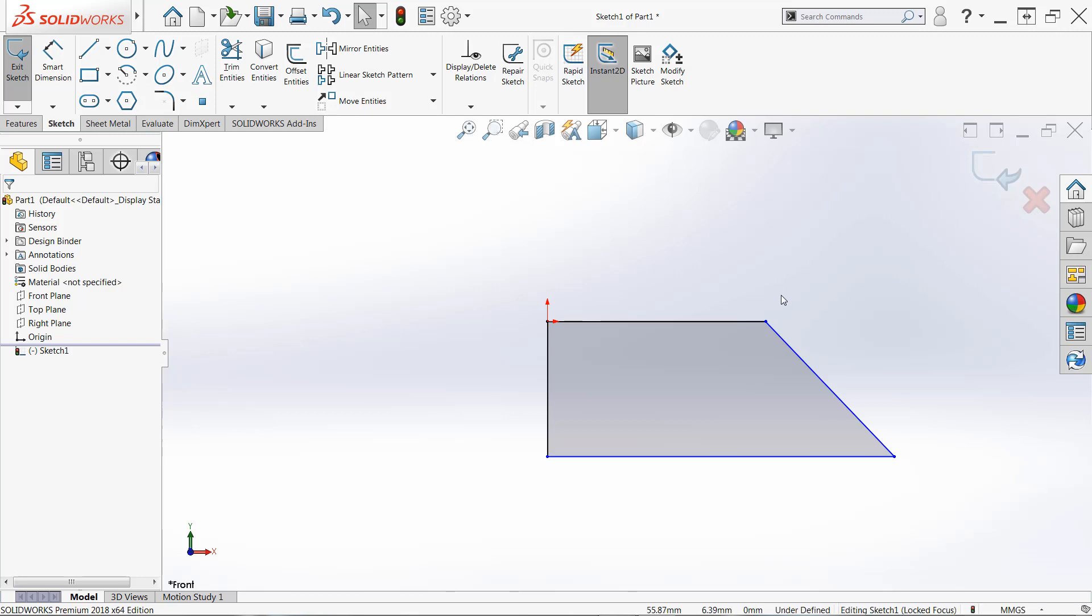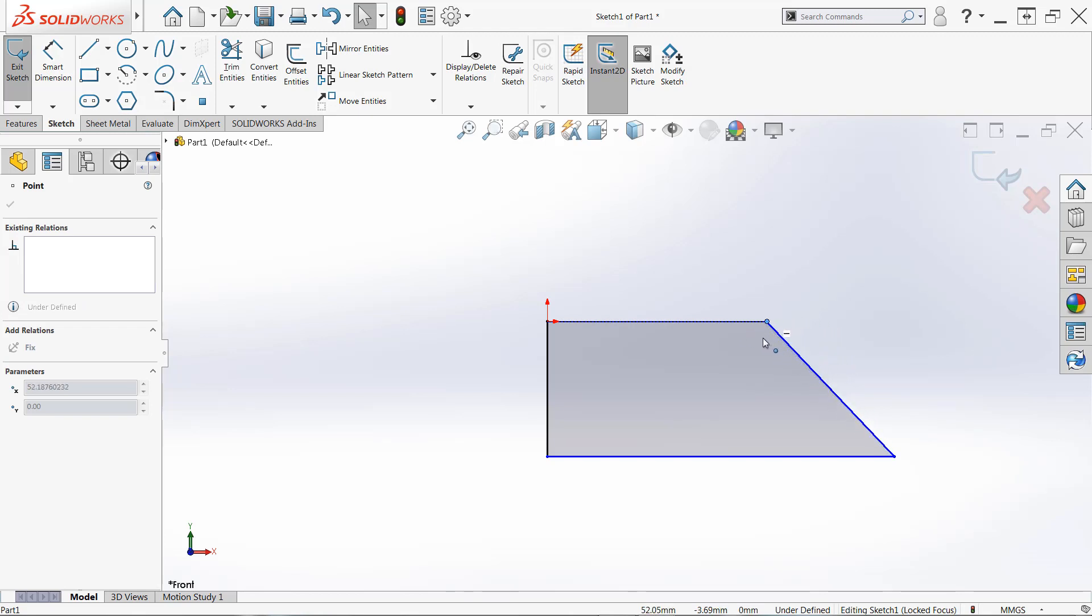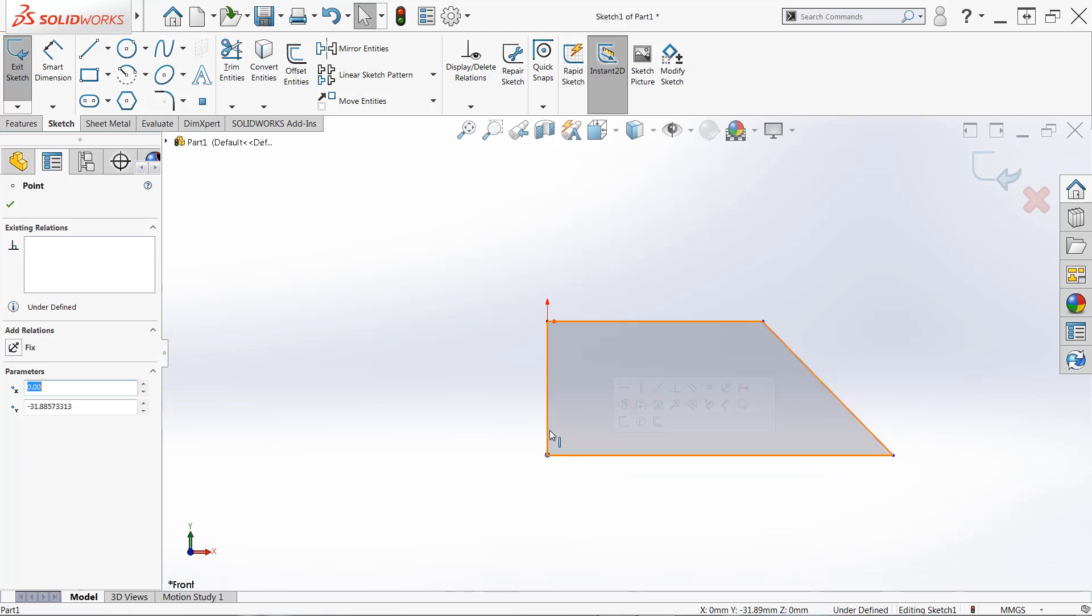This will ensure that we can't accidentally make unintended changes to our sketches. We always want to have fully defined sketches before we send off for production. And one way you can test the definition is by left clicking and dragging essentially anything that is blue.